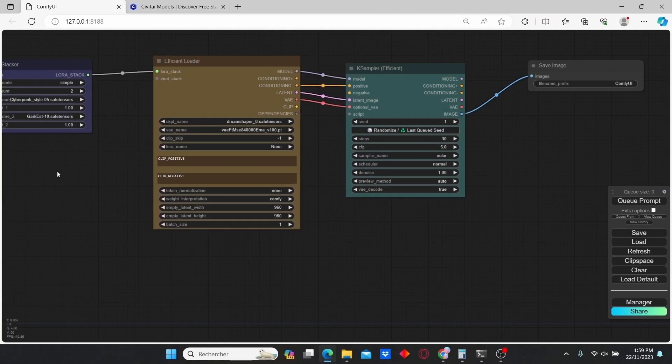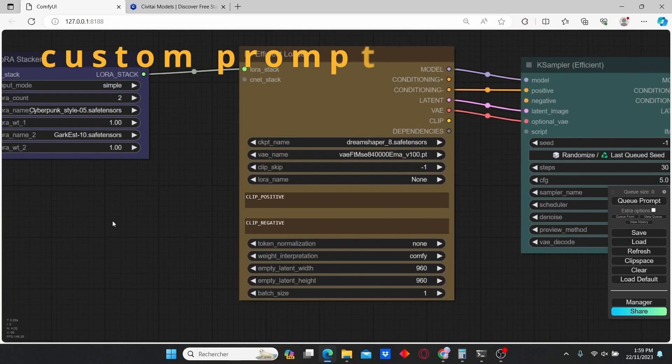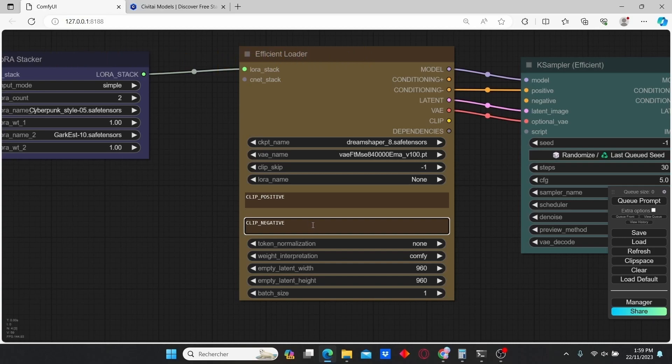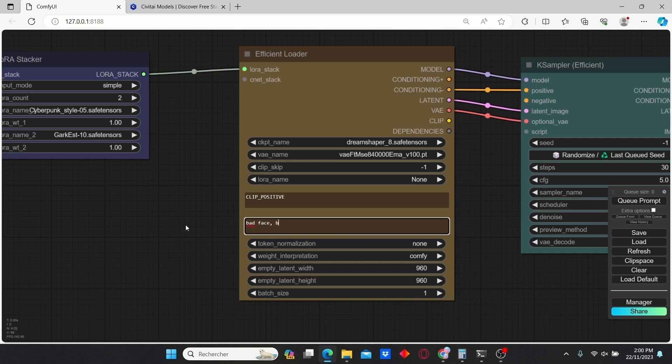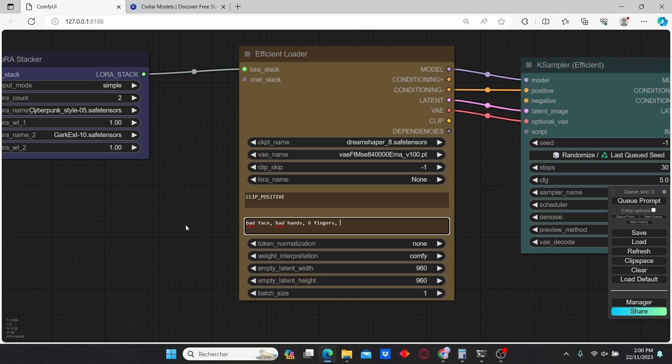Here we can type in our positive prompt and our negative prompt. I'm going to start with the negative prompt: bad face, bad hands, six fingers, and bad topology.